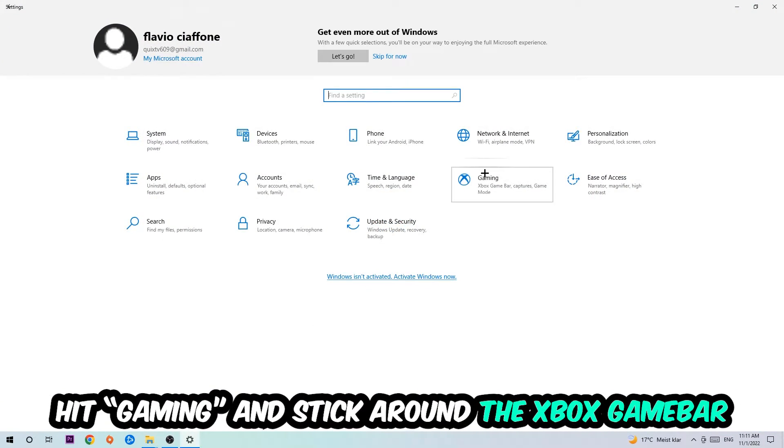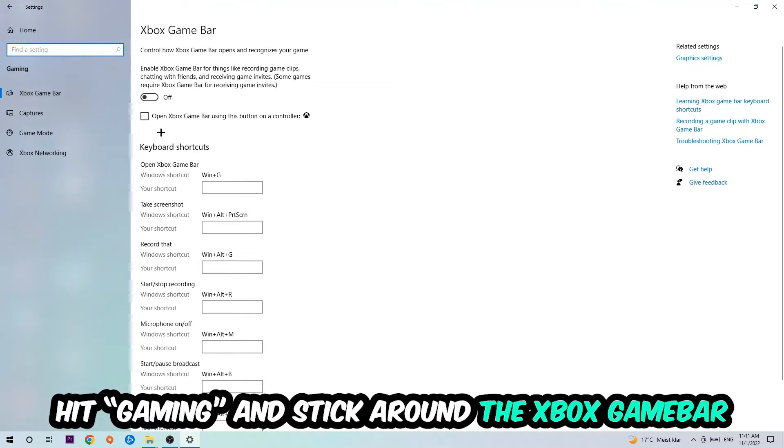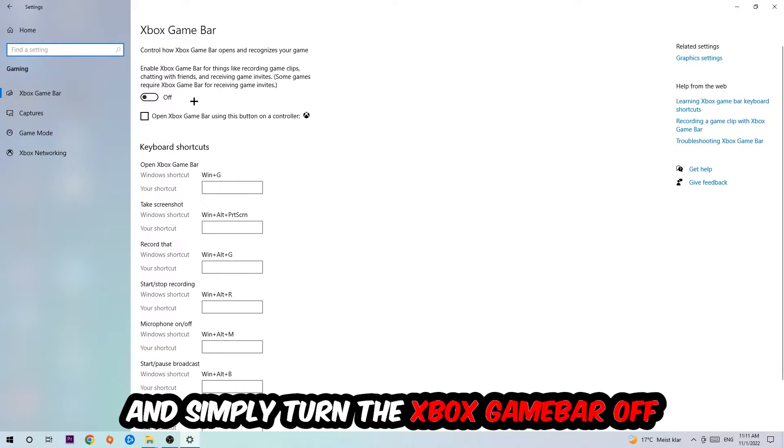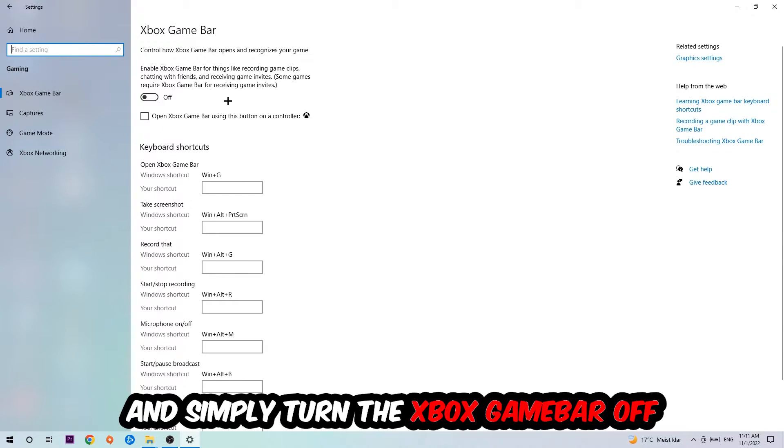Click into the Windows symbol, open up your Settings, hit Gaming. I want you to stick around the Xbox Game Bar where I obviously want you to turn this off because the Xbox Game Bar doesn't really come with any benefit besides impacting your performance really bad.